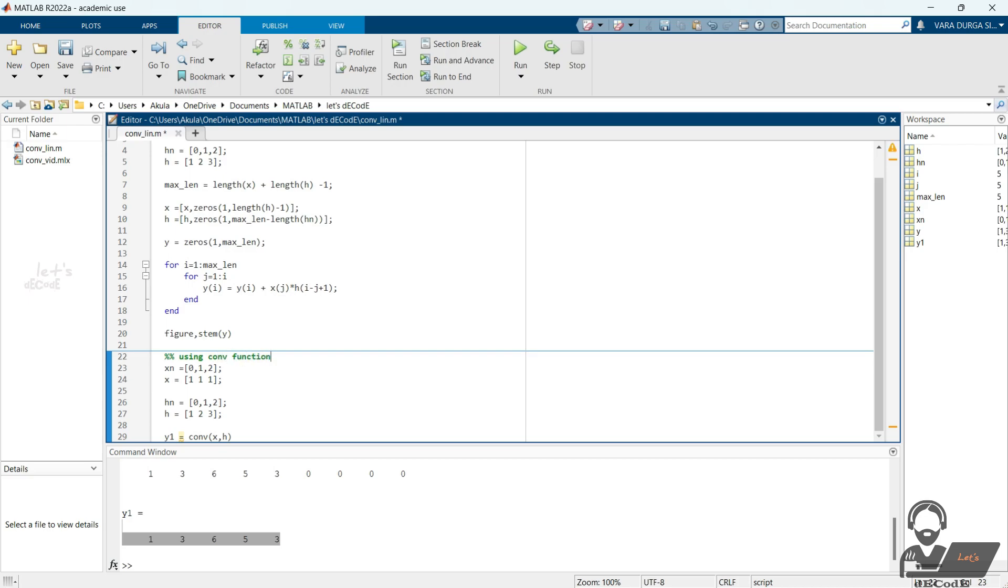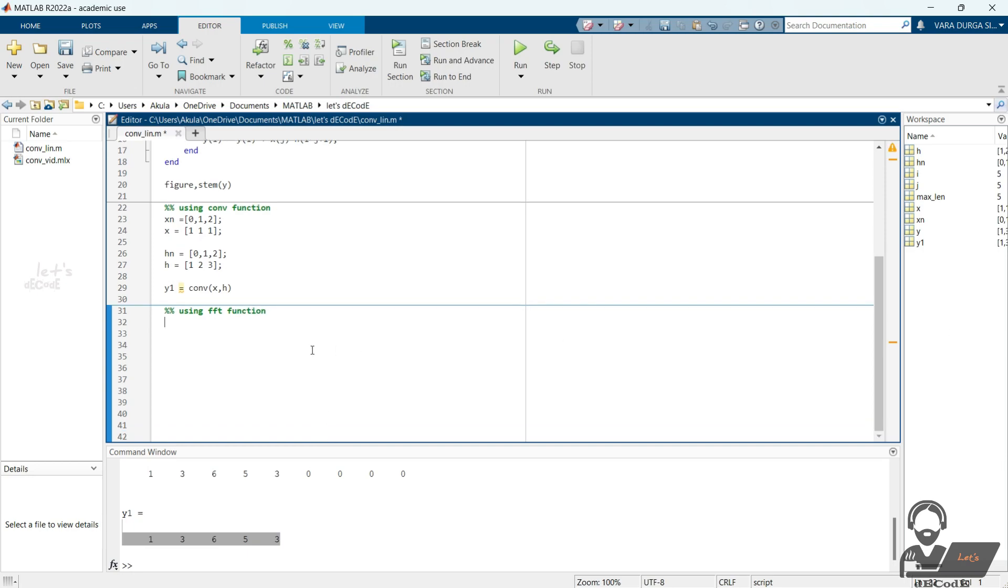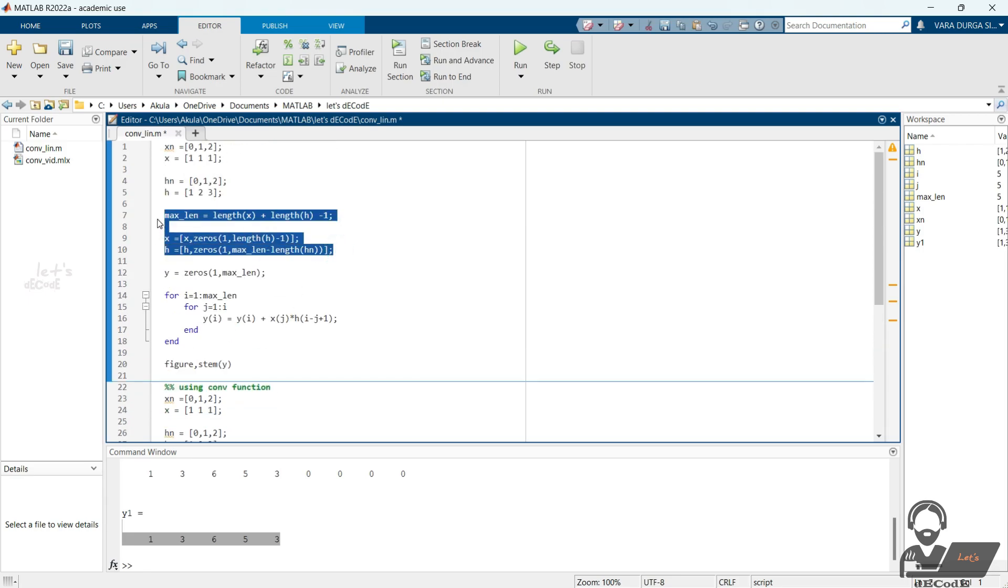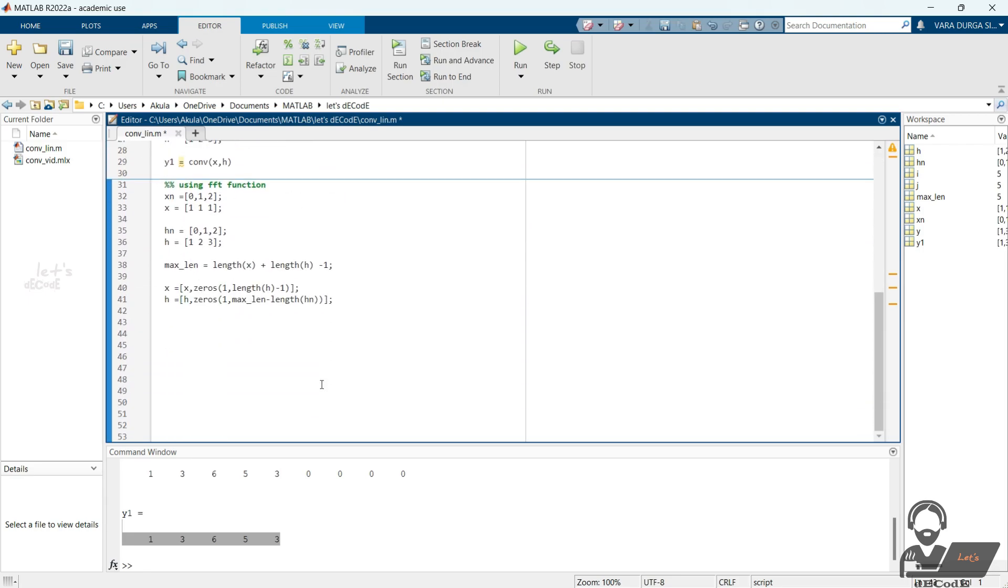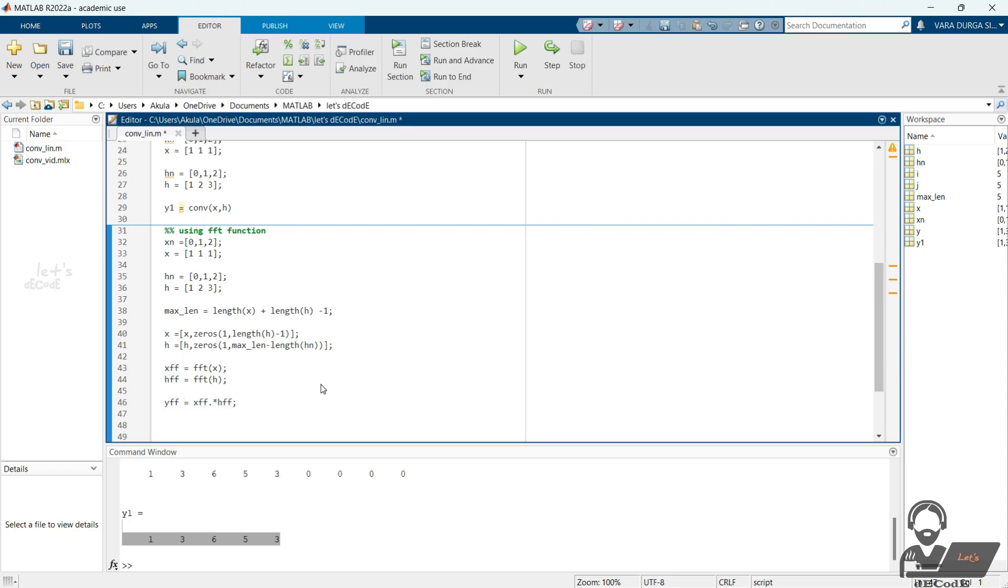You know that convolution in time domain is multiplication in frequency domain. So we will do in that way also. First declare the variables. Modify the matrices to make them of equal length. Now using FFT command, we convert both the input and impulse response into frequency domain. We simply multiply them to get the frequency domain result of yn.